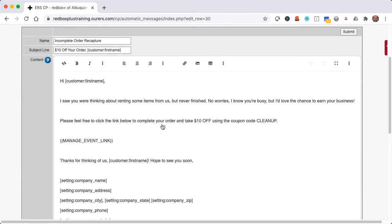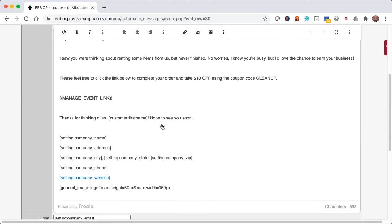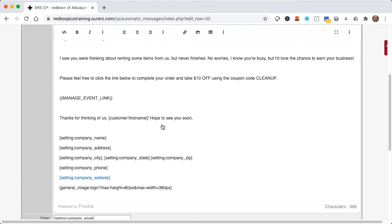So as we can see here, this message lets your customer know that you noticed that they were on there and never finished their order, and it offers a small discount to try to sweeten the deal.